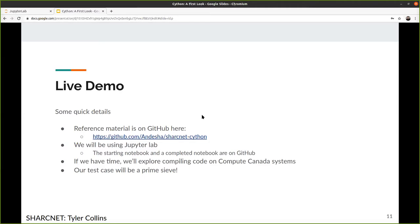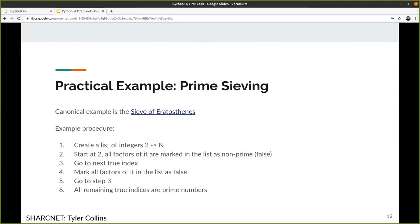For the live demo, the reference material is on GitHub if you want to follow along. We're going to be using JupyterLab — this isn't so much a talk about JupyterLab as it is about Cython, so I won't get into those details. If we have time, we'll also be exploring our problem on Compute Canada systems — Graham, Cedar, Beluga, Niagara — to show how you'd use Cython there. Our test case is going to be something most people are fairly familiar with: a prime sieve. Our canonical example is the Sieve of Eratosthenes.